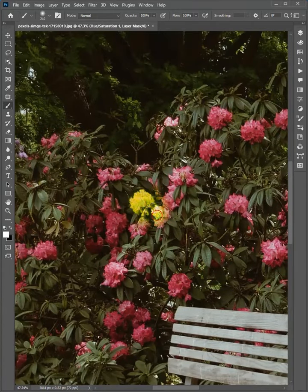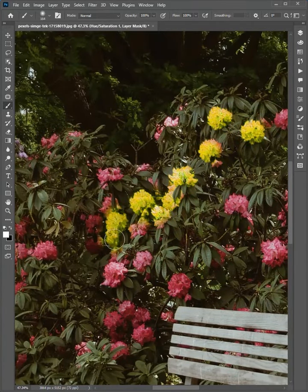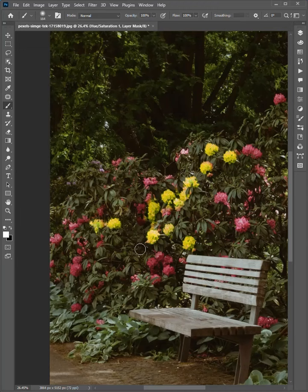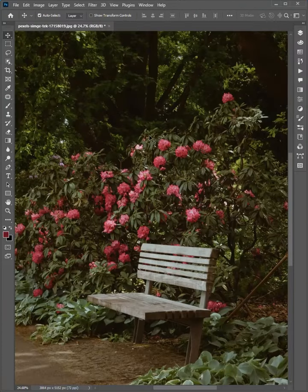Hello friends, welcome to Photoshop tips and tricks. Let me show you how to easily change the color in Adobe Photoshop. Let's start.